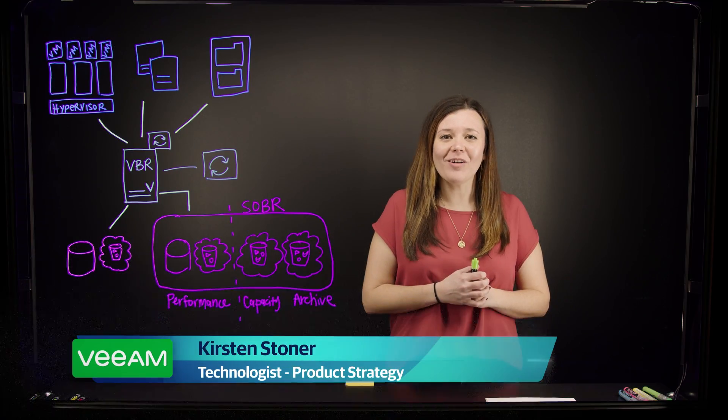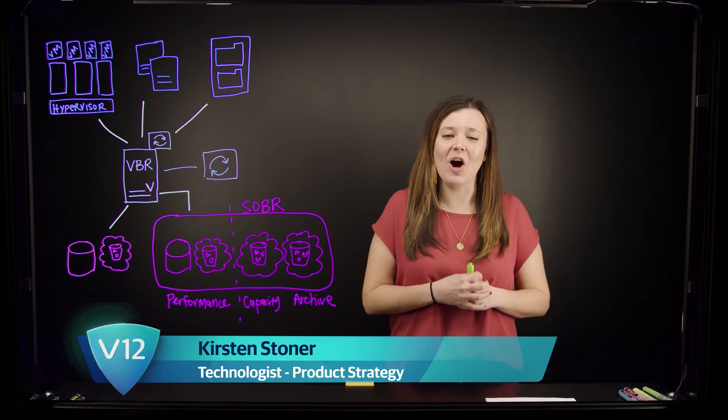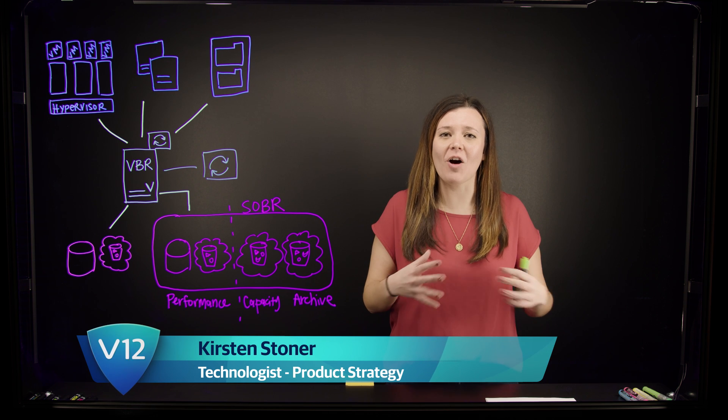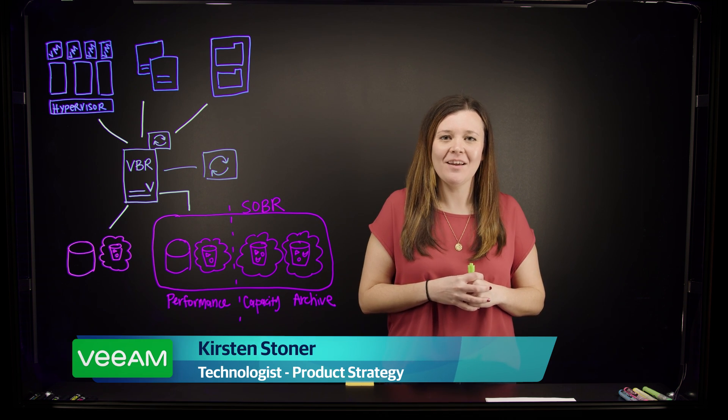Hi, and welcome to our short how-to video on how to install Veeam Backup and Replication.